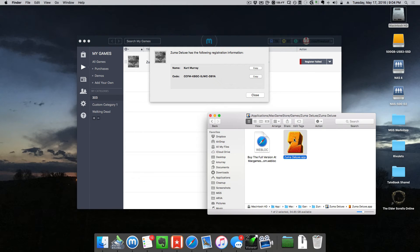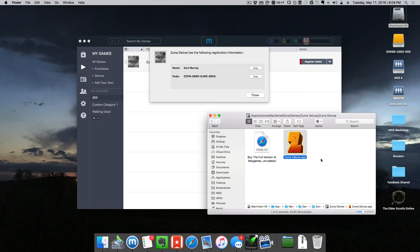And then when you launch the game, you can just copy those and paste them into the registration form and register it and should be able to play.